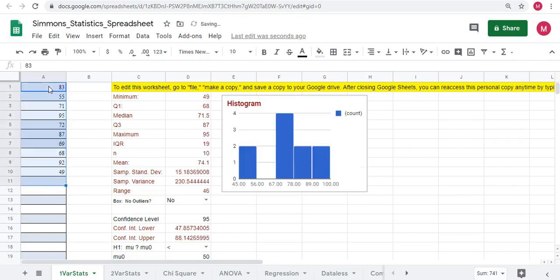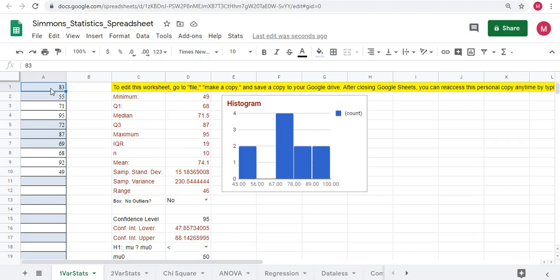So that's how to get your own personal copy of the Google Sheets spreadsheet. Do not ask permission to edit because you cannot edit the master version. You have to make your own copy to your Google Drive.